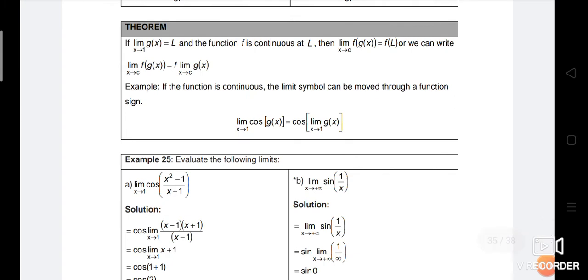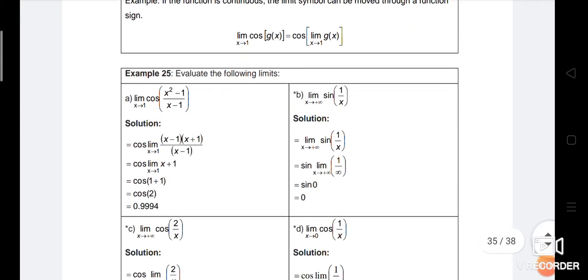Let's try to perform an example to understand the given theorem. Example 25, evaluate the following limit. Number A: limit cos((x² - 1)/(x - 1)). We apply the theorem — cos is brought out — so it is equal to cos times limit (x² - 1)/(x - 1).